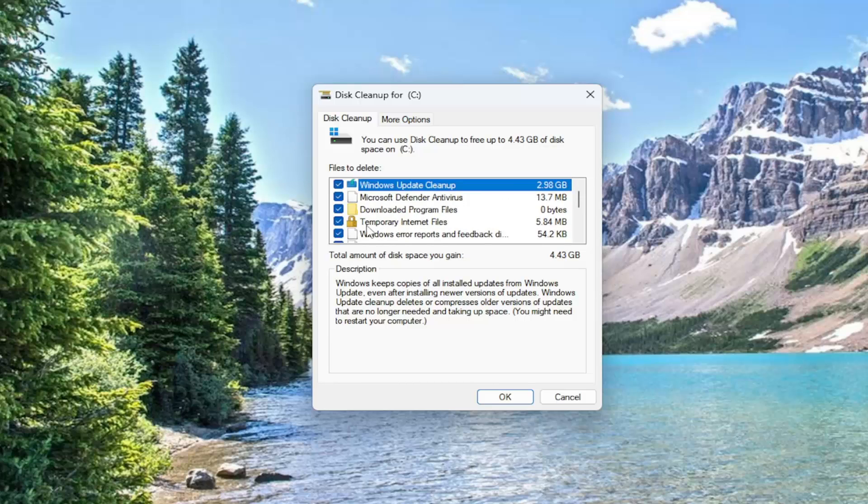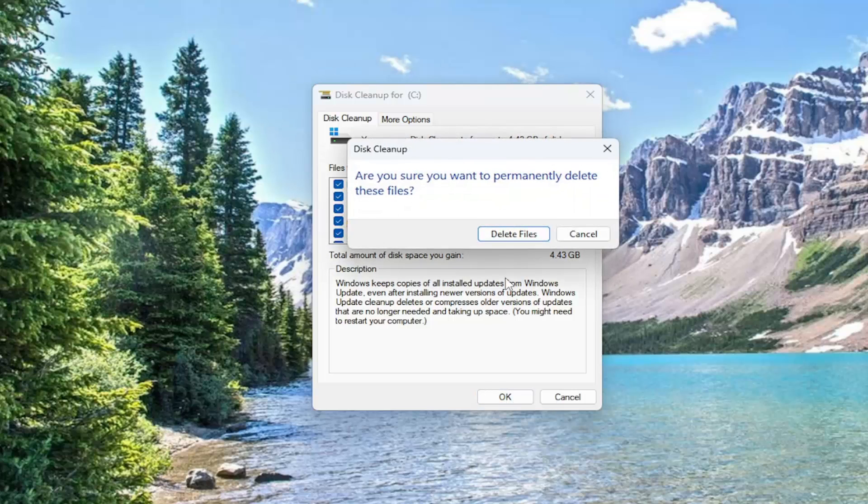You'll see that we will free up 4.43 gigabytes worth of drive space by performing this disk cleanup, which we will initiate by selecting the OK button.